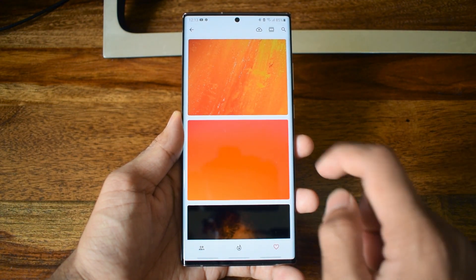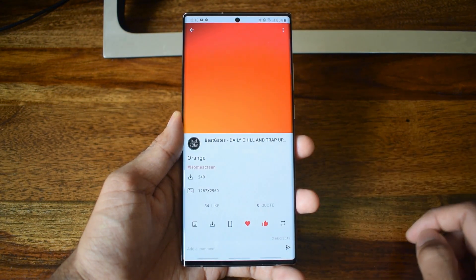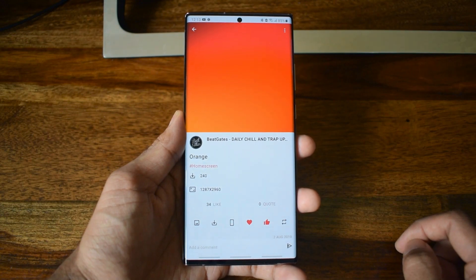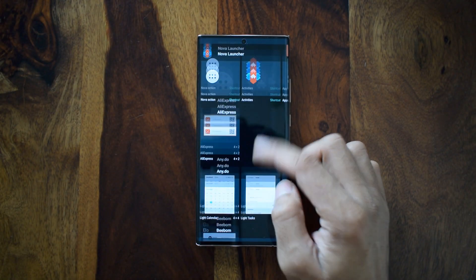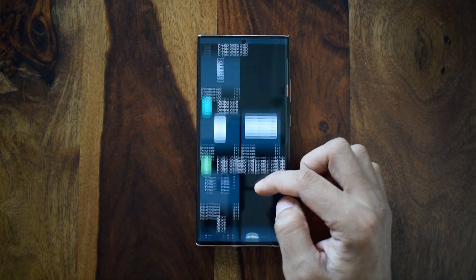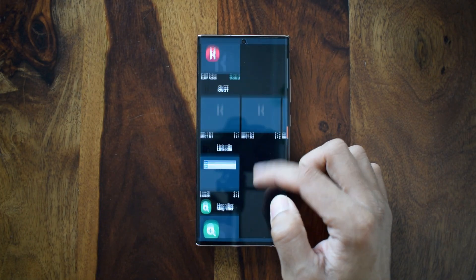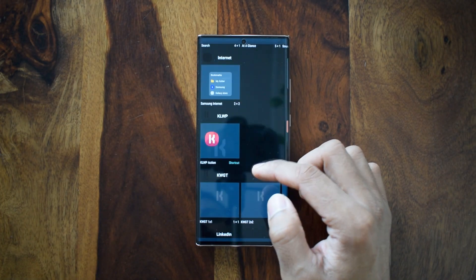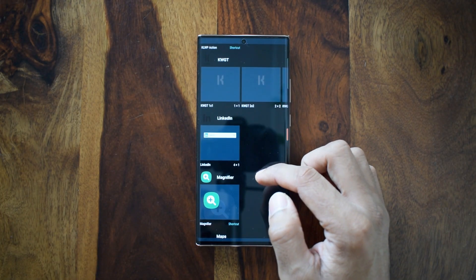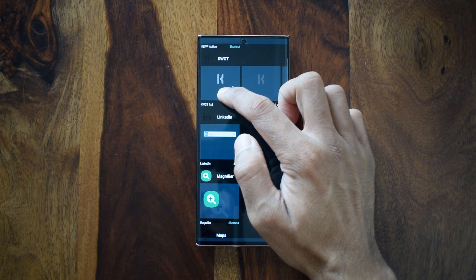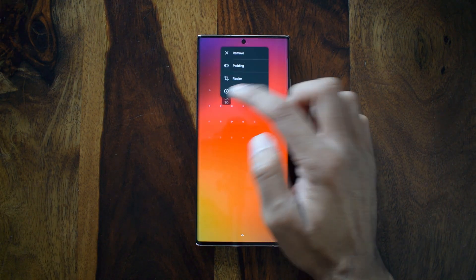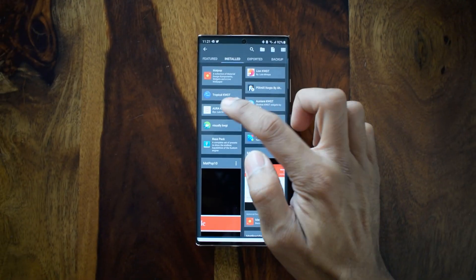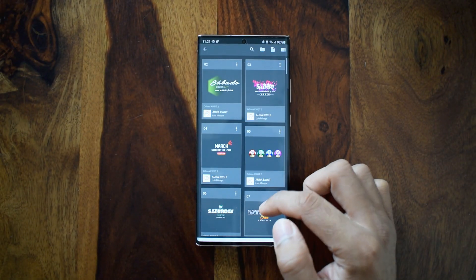After you apply the wallpaper, it's time to apply the widget. You need the KWGT Pro app to use any premium widgets — it's worth the buy, so make sure you get this amazing widget customization app on your phone. I did make a video on how to use KWGT widgets, which I will leave a link to below. The first widget pack you need is Aura KWGT widget number 60.